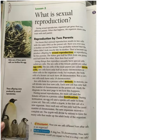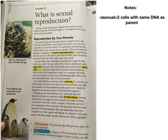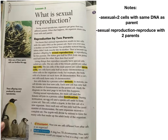What is sexual reproduction? During sexual reproduction, organisms get genes from two different parents. When that happens, the organism shares some traits with each parent. Asexual reproduction results in two cells with the same DNA as the parent cell - that's review, but important for later. Cats produce offspring by sexual reproduction, reproduction by two parents. The kitten doesn't look exactly like its mother because it got genes from both parents.